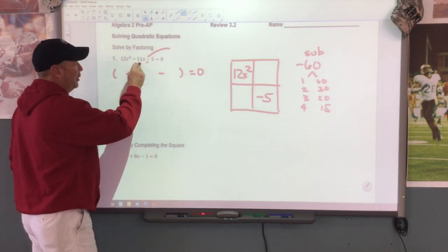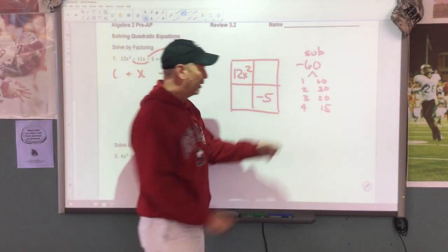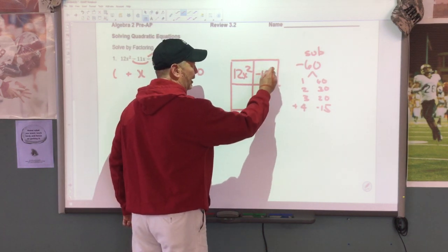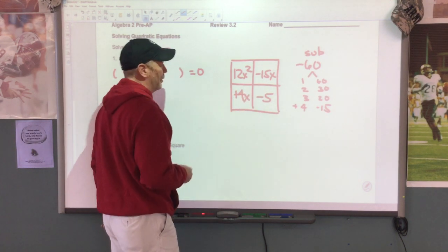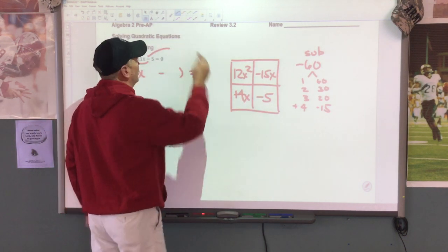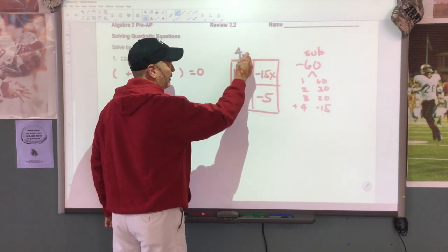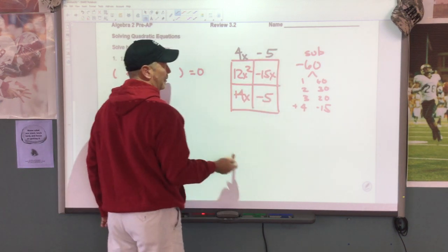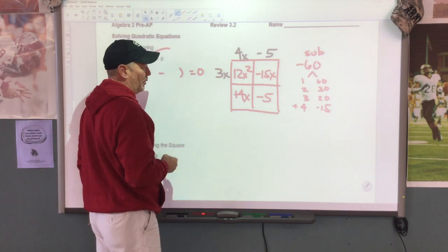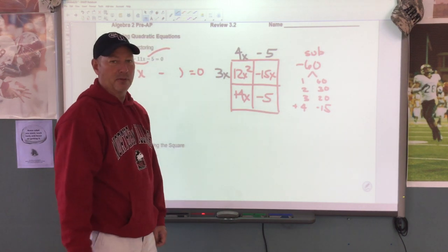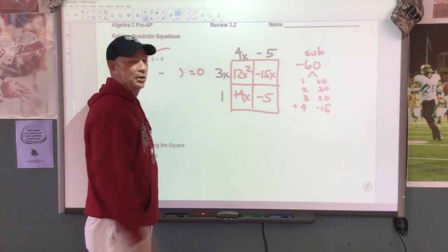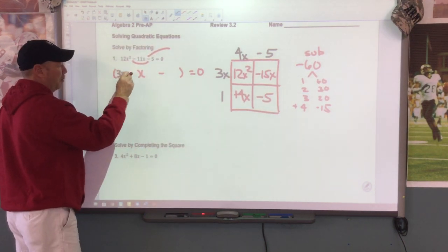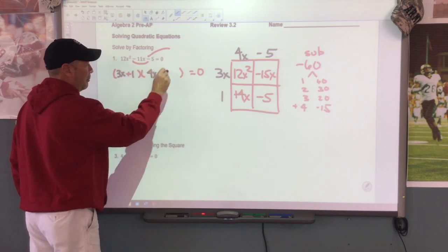So I need the bigger number. The bigger number gets that sign. So 15 is bigger, so that's going to be a negative 15 and a positive 4. So I'm going to put negative 15x here and a positive 4x here. Then we're going to factor — see what we have in common. I have a 4 and an x in common. I have a negative sign and a 5 in common. Coming across, I have a 3 and an x in common. Over here I don't have anything in common — the number 1 goes into everything. There is my minus, so this is going to be my plus. So this is 3x plus 1, this is 4x minus 5.